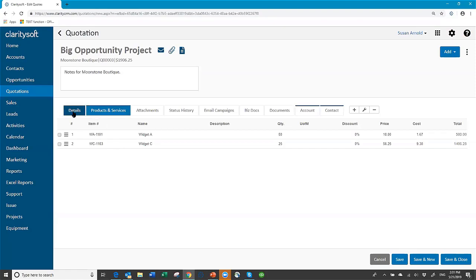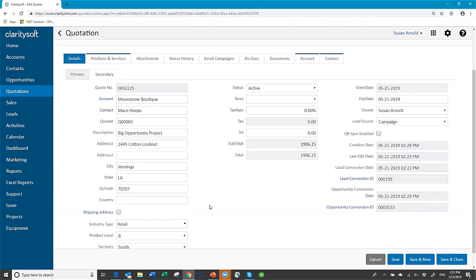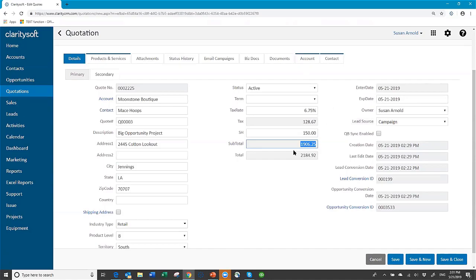All that data comes across in the conversion process without you having to do anything. If you charge tax you can add your tax rate and it will calculate; if you want shipping and handling you can add that too. The lead conversion date and opportunity conversion date are visible here. In real life, it might be two, three, four weeks or six months after you converted the lead. This allows you to see how long it took from converting the lead to creating the quote — giving you statistics on your sales process.